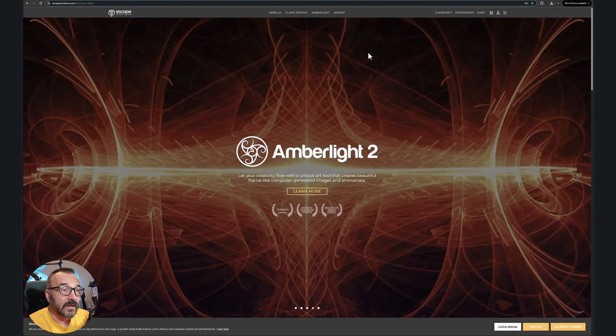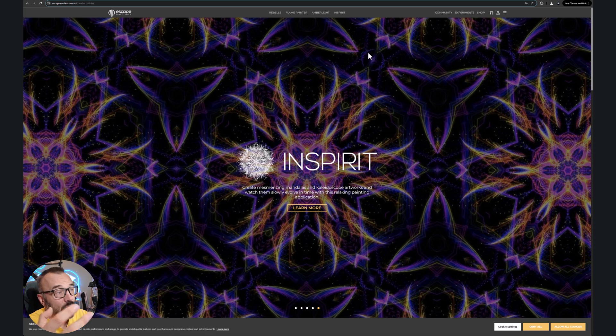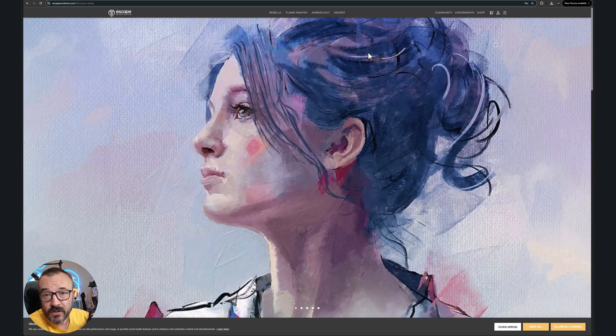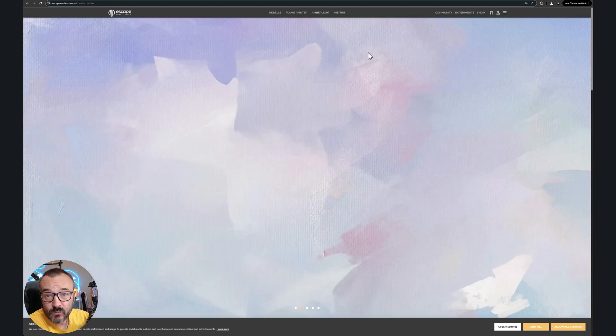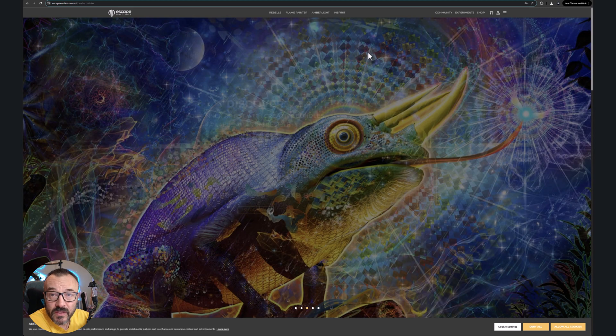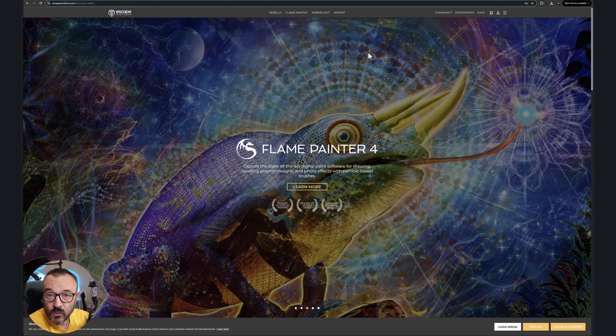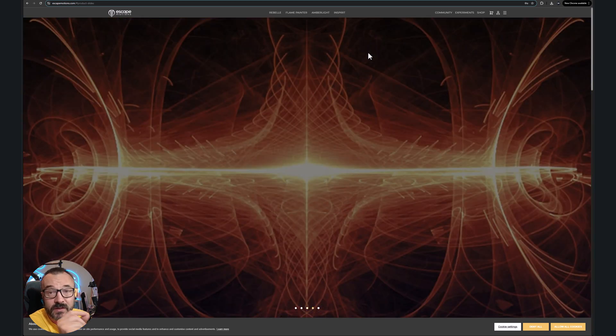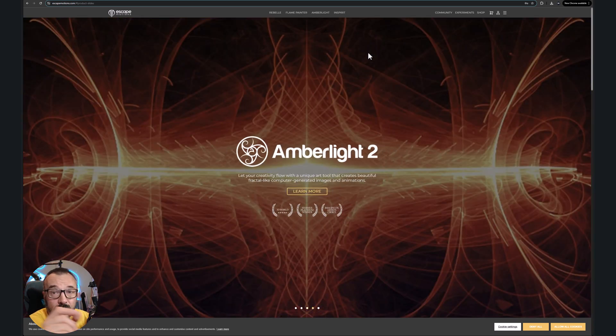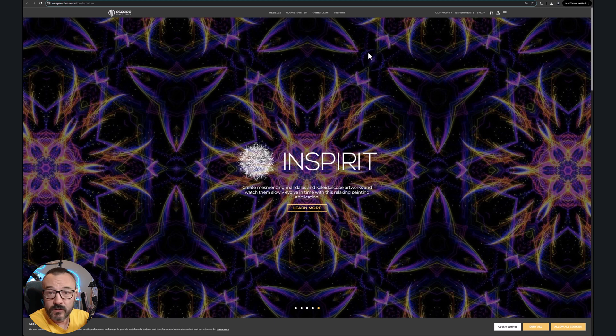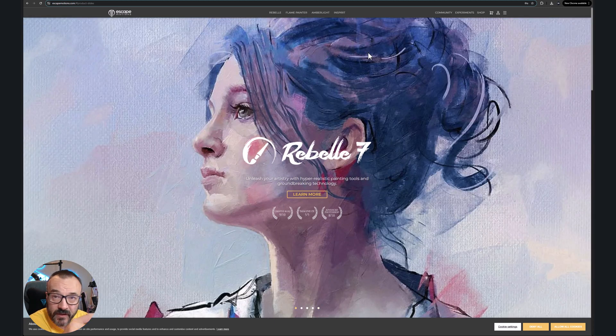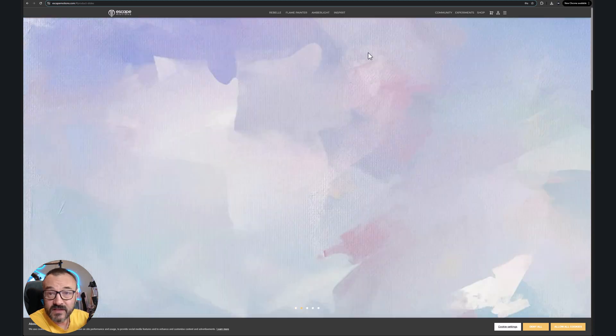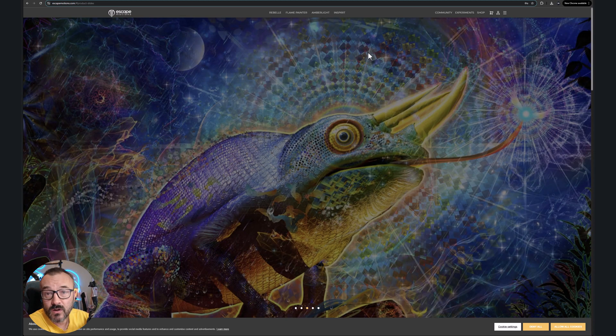Another one I like to use is called Escape Motions. Escape Motions is a company who produces different applications. They have Rebel 7, which is one of the most realistic looking painting tools on iPad, how you can use it. It's meaning when you're drawing or painting, you can say what oil you're using, or what watercolor, and it's going to start dripping down. I mean, this is, you must see this application, how it works.